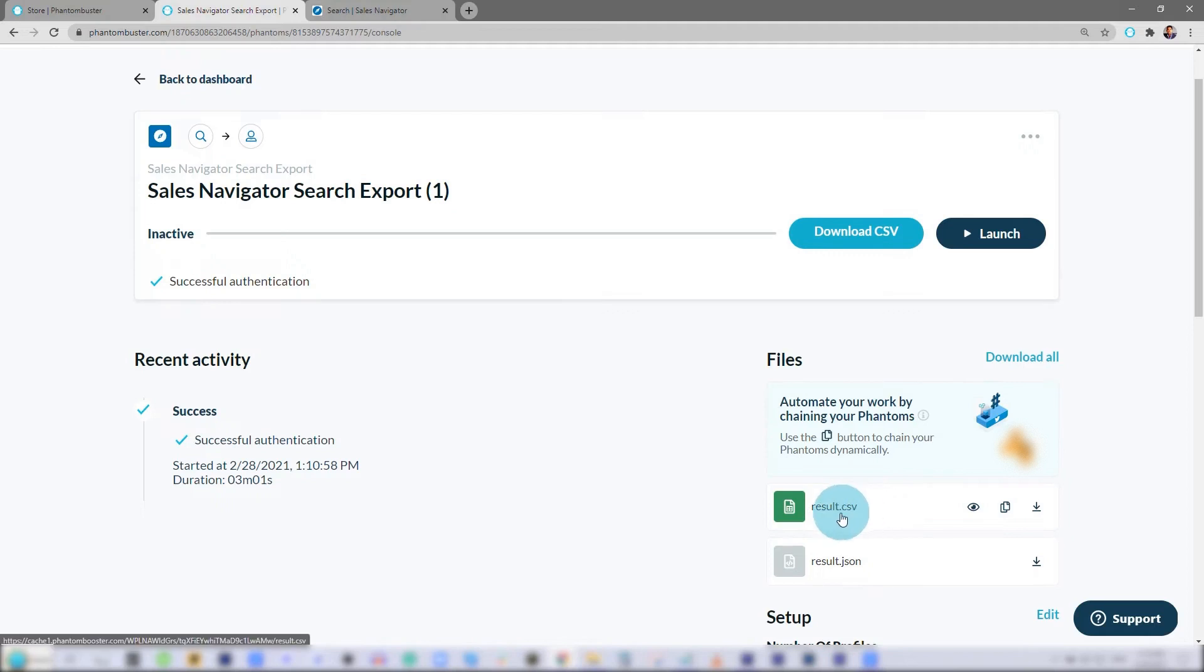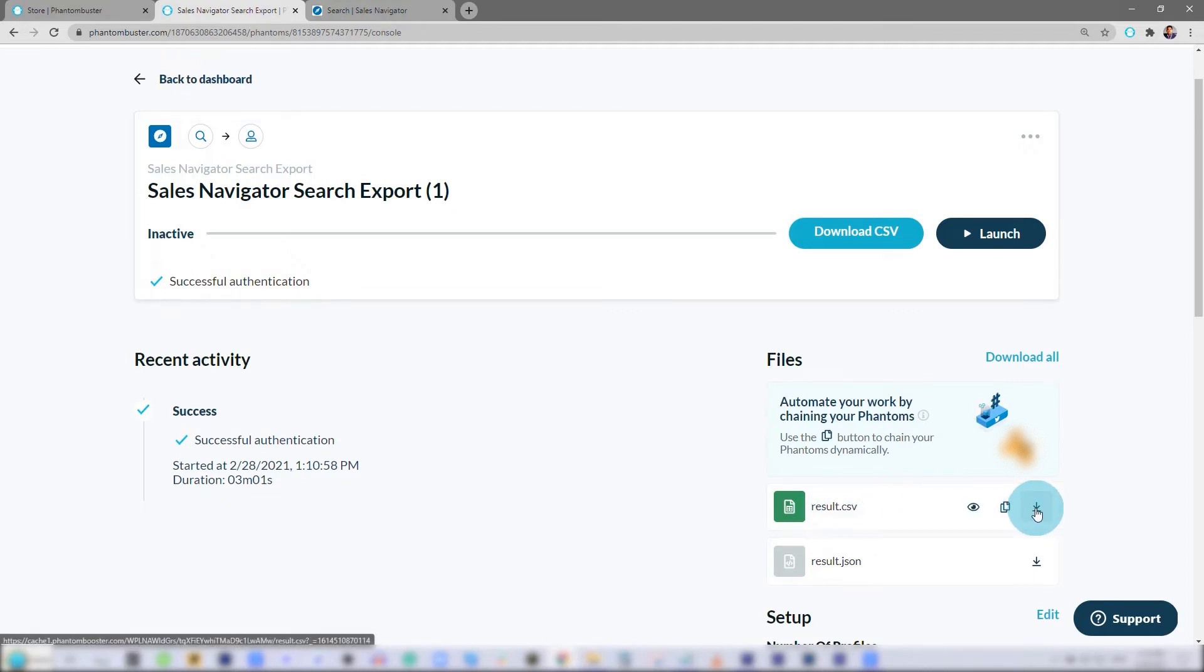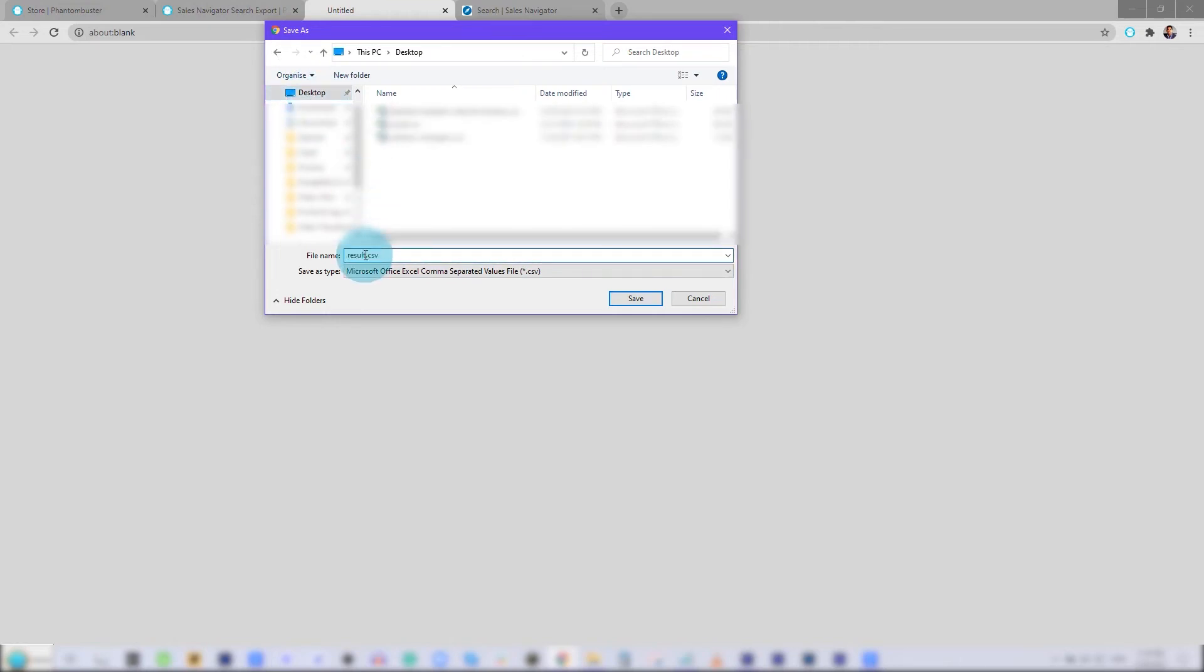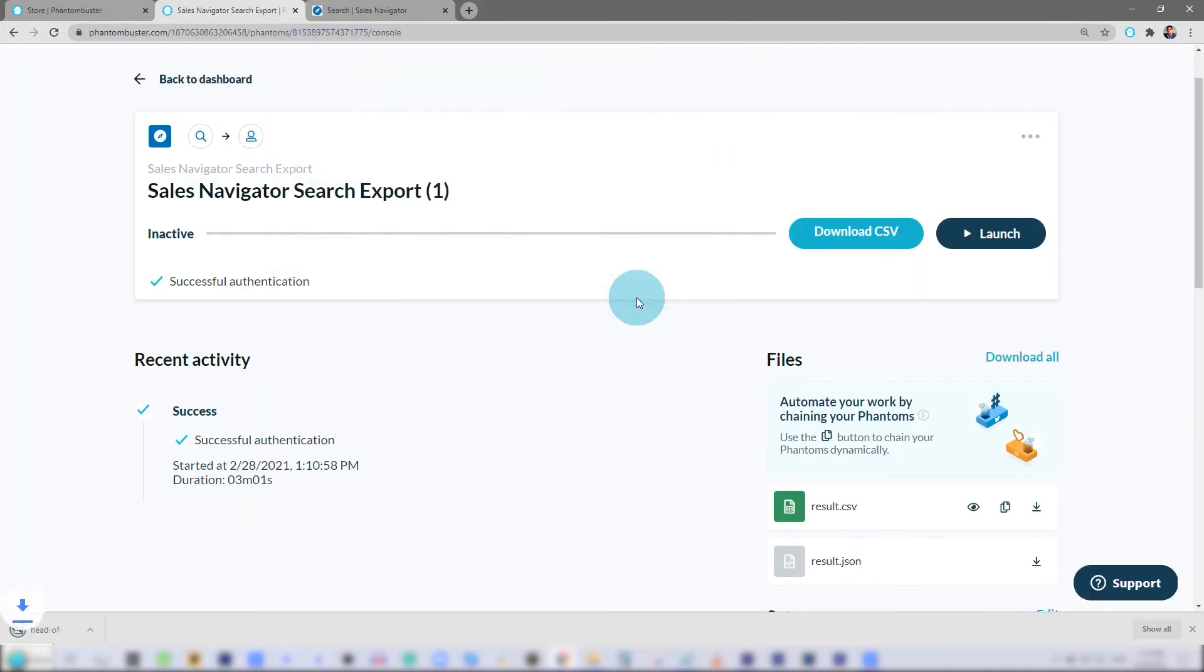Now all I need to do is go to the result.csv file and download it by clicking the down arrow. Now I'll choose to save it to my desktop and rename it with the search that I performed. Head of Growth SF. Now I'll click Save.